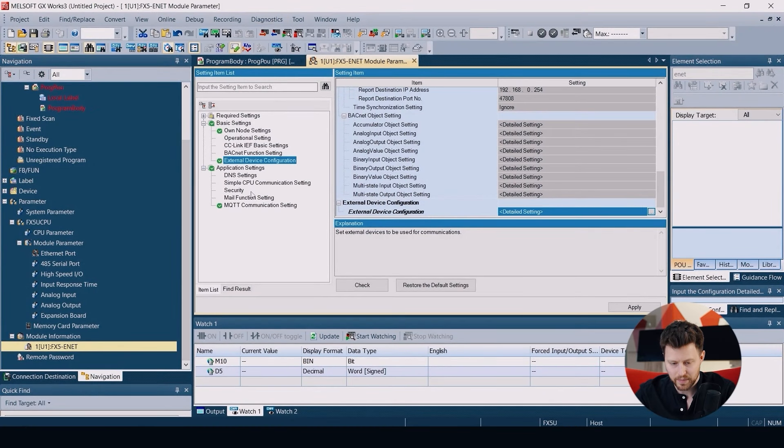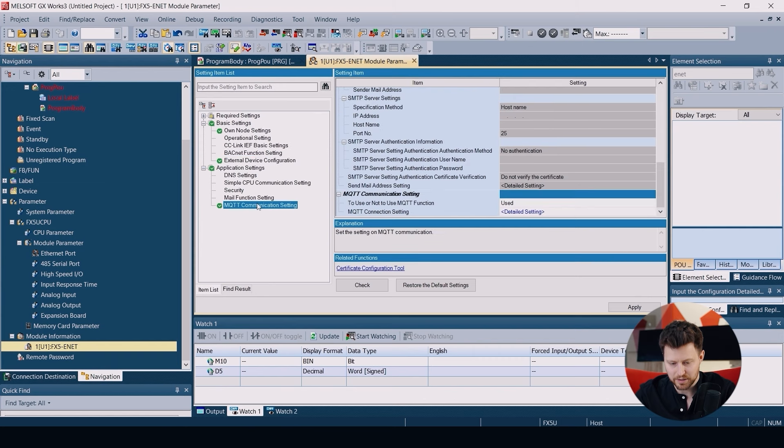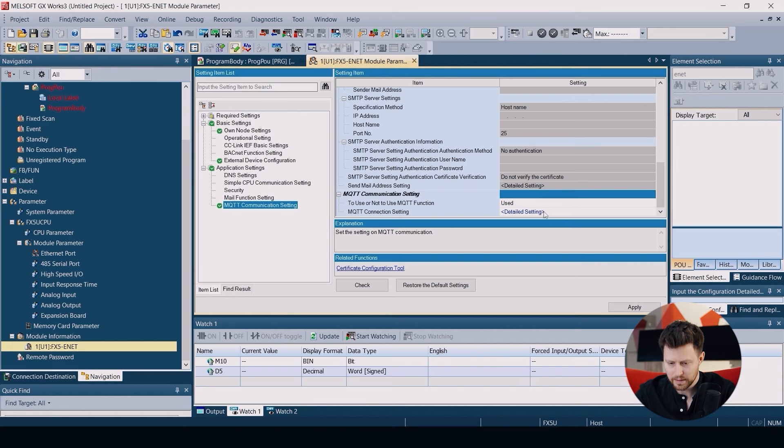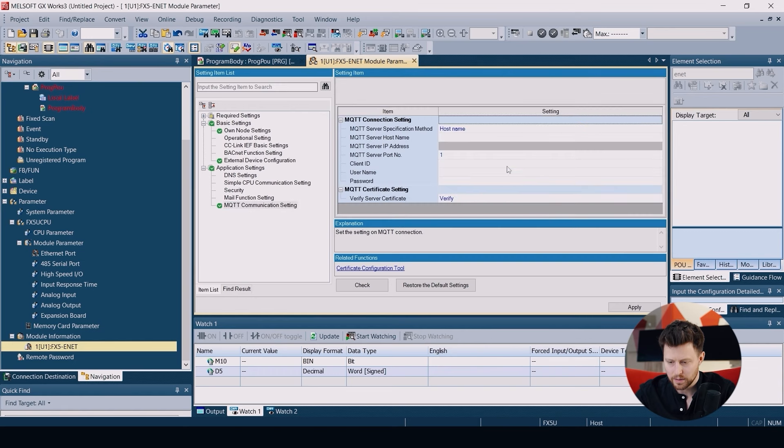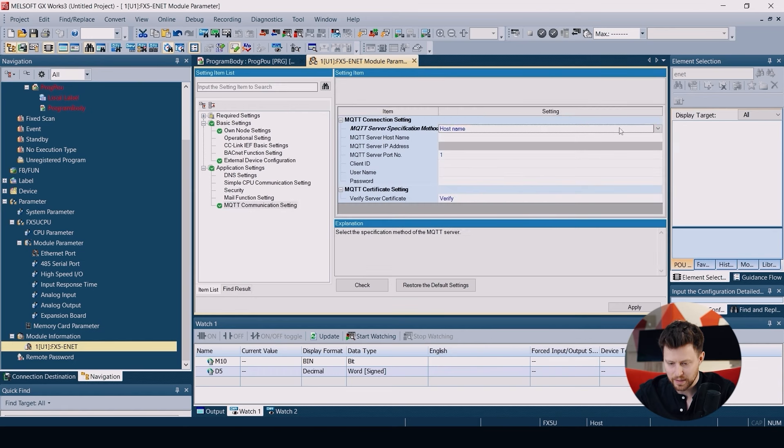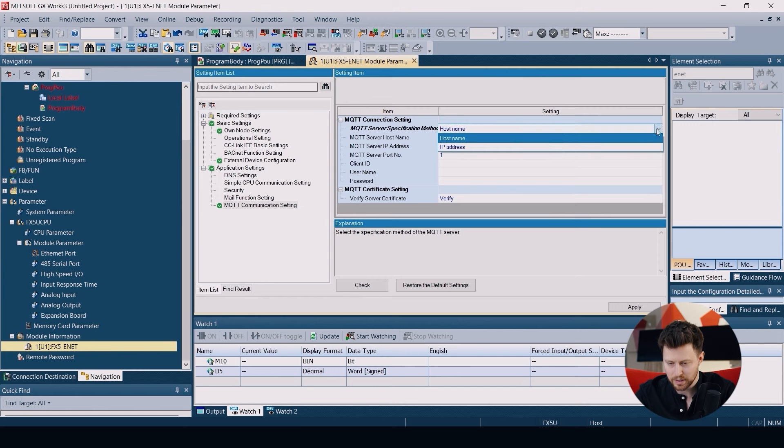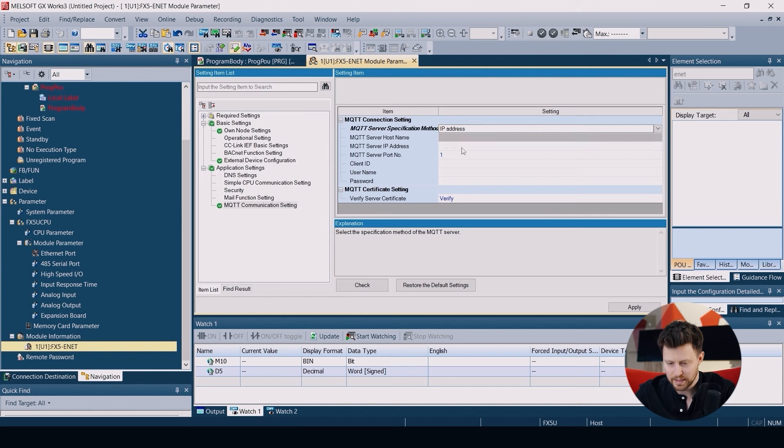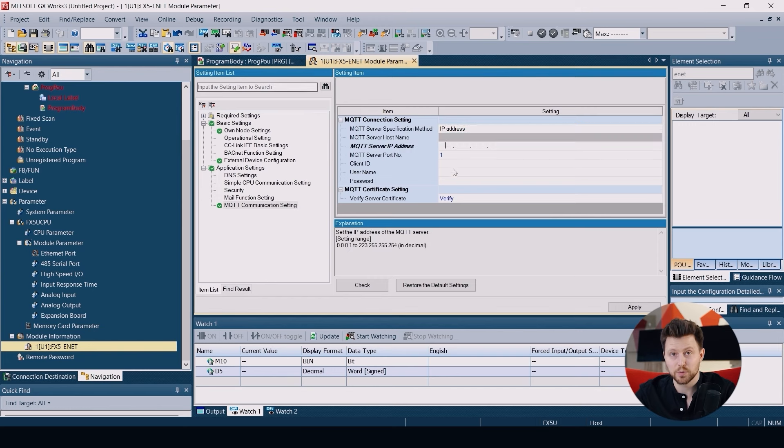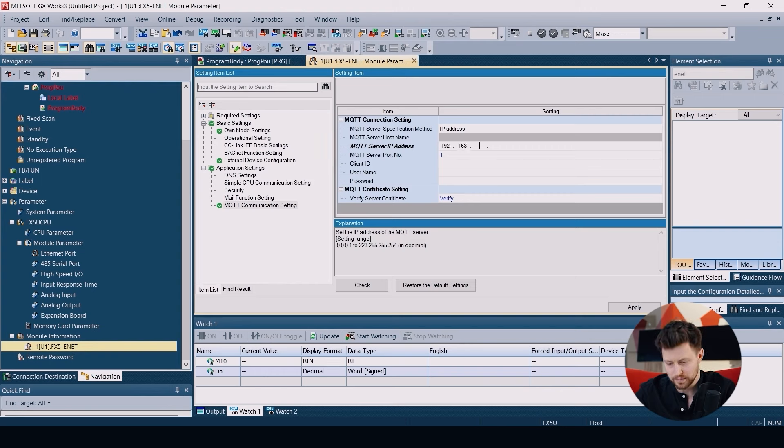Now move to the application settings and MQTT communication settings. Here we have to specify how we will find our broker. We will use the IP address. Let's put the IP address of my PC because the broker itself is working on my PC. We know our server port.